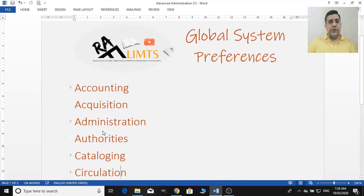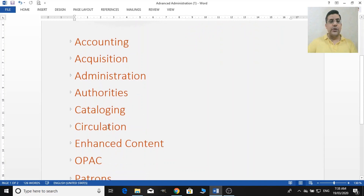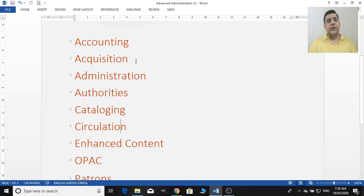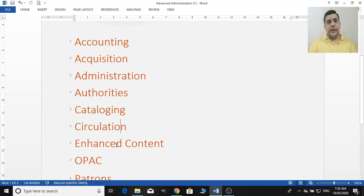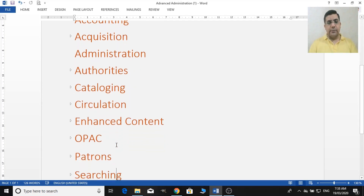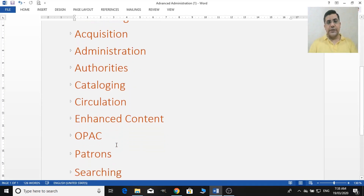In this video we are going to cover accounting, acquisition, administration, authorities, cataloging, circulation, and enhanced content. In the next video we will talk about the OPAC, patterns, and searching.